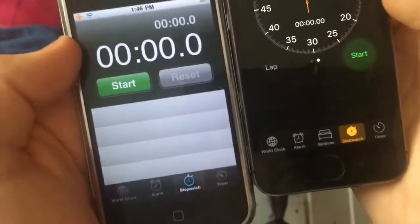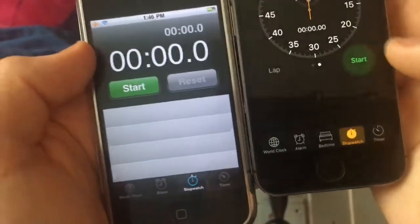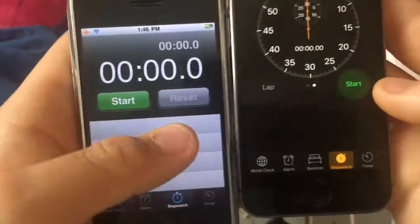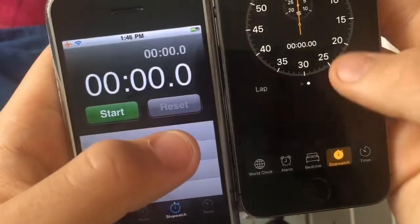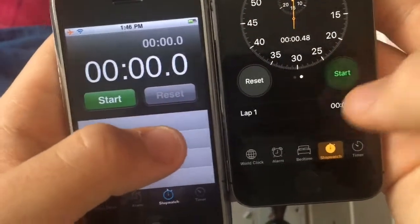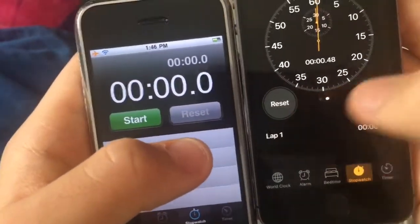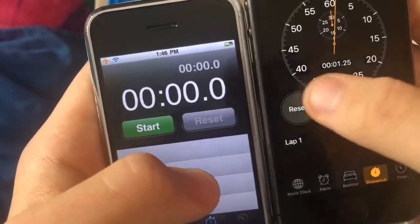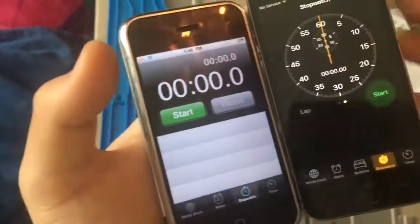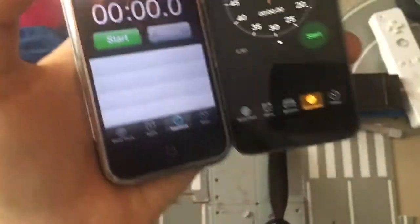And as you see here, the buttons have swapped. On this one, Start was on here and Reset was here. On this one, they're just swapped. They swapped them — in iOS 8 and 9, that's when they first swapped them.